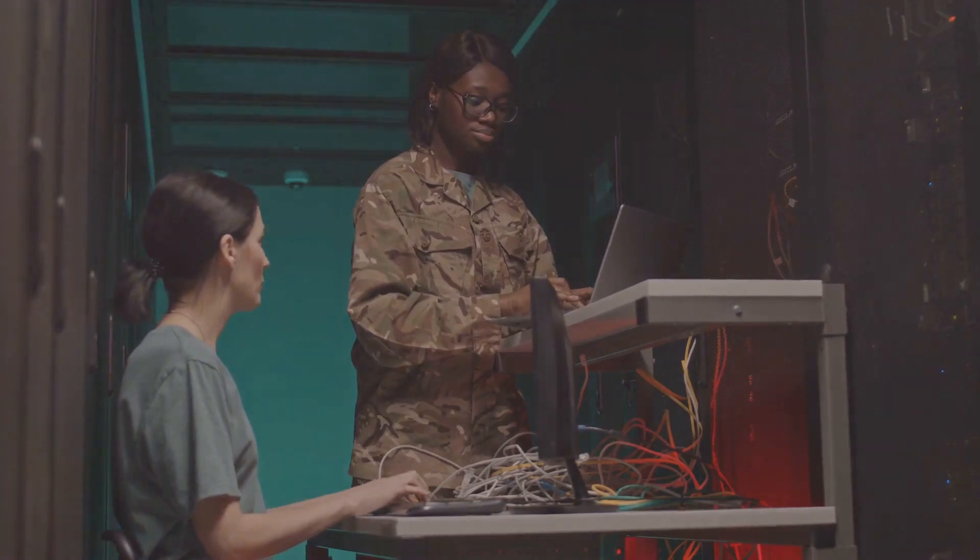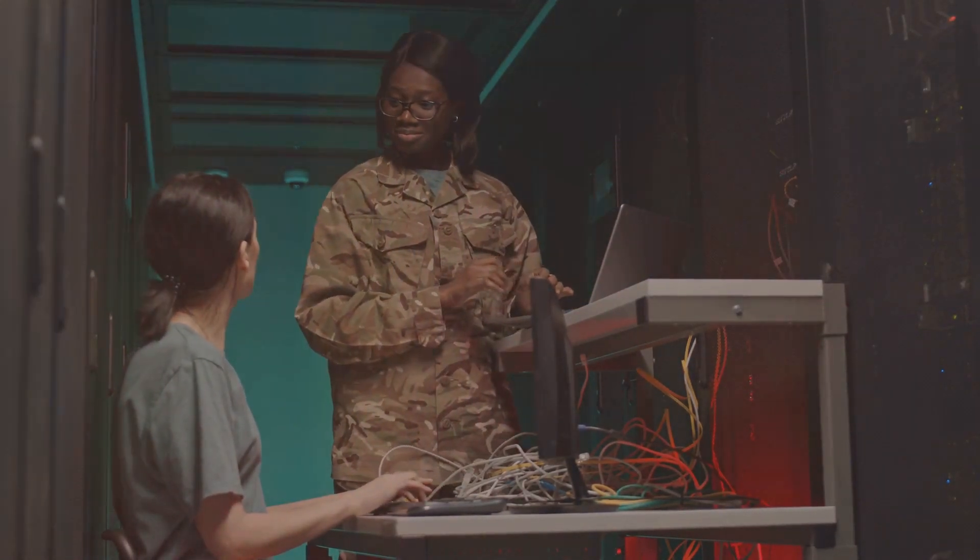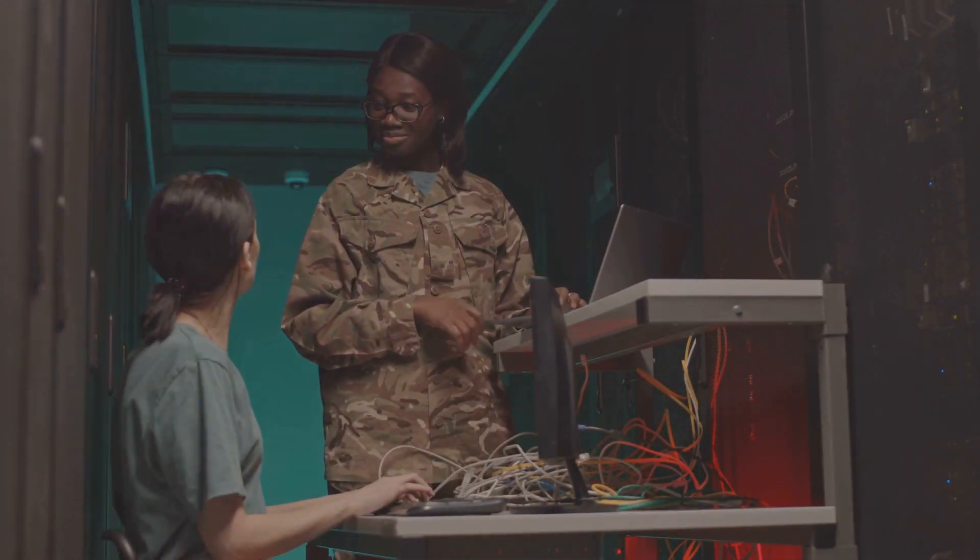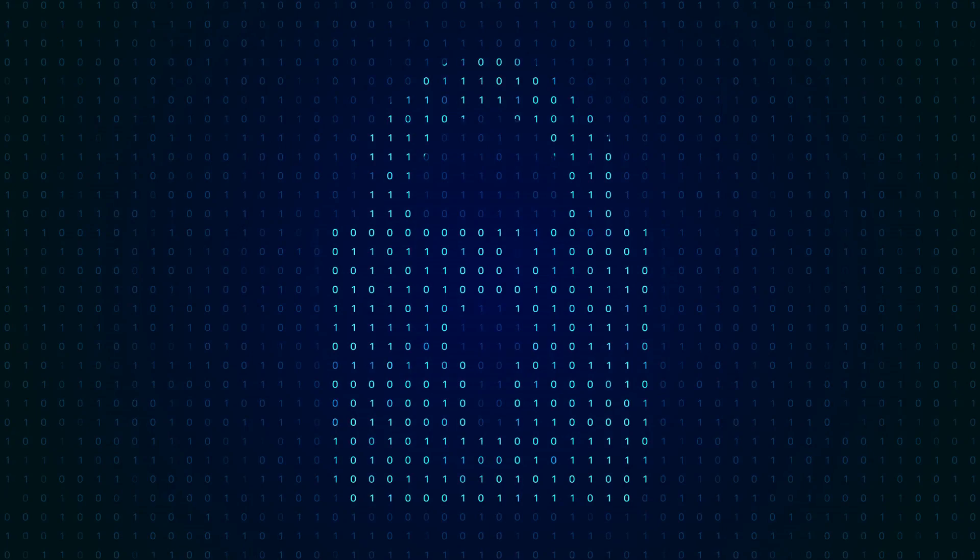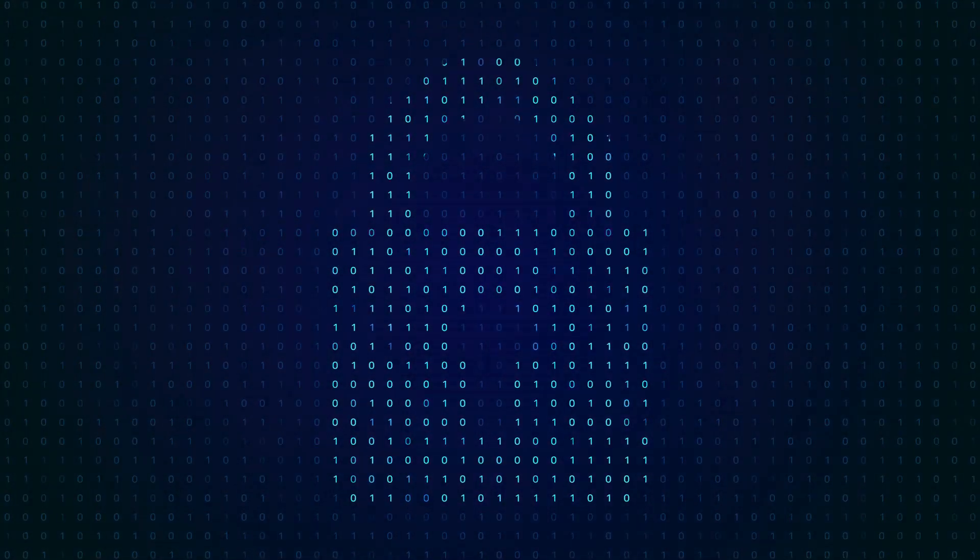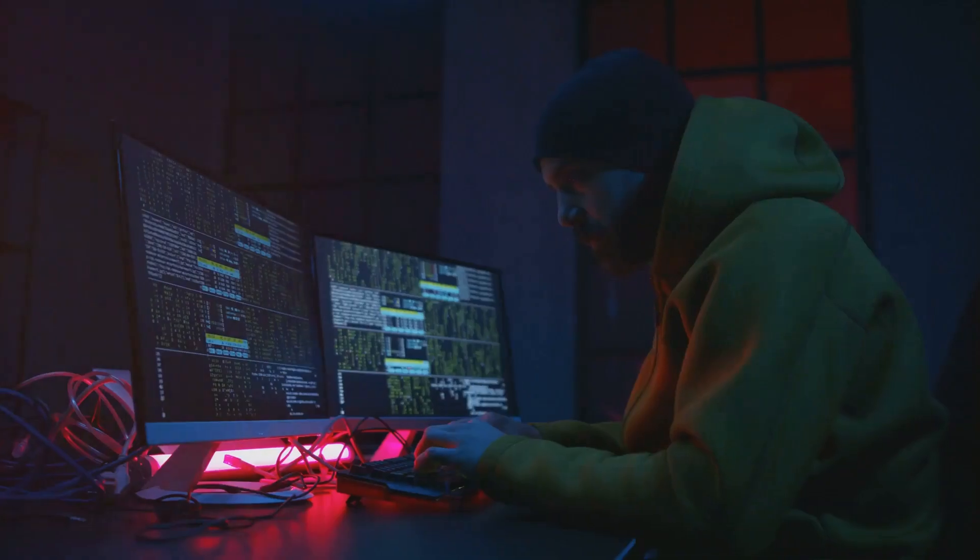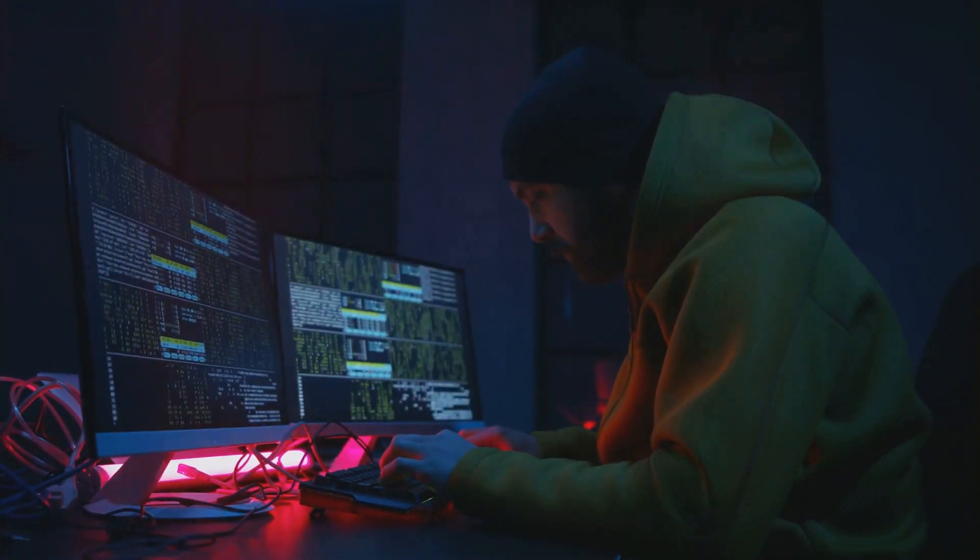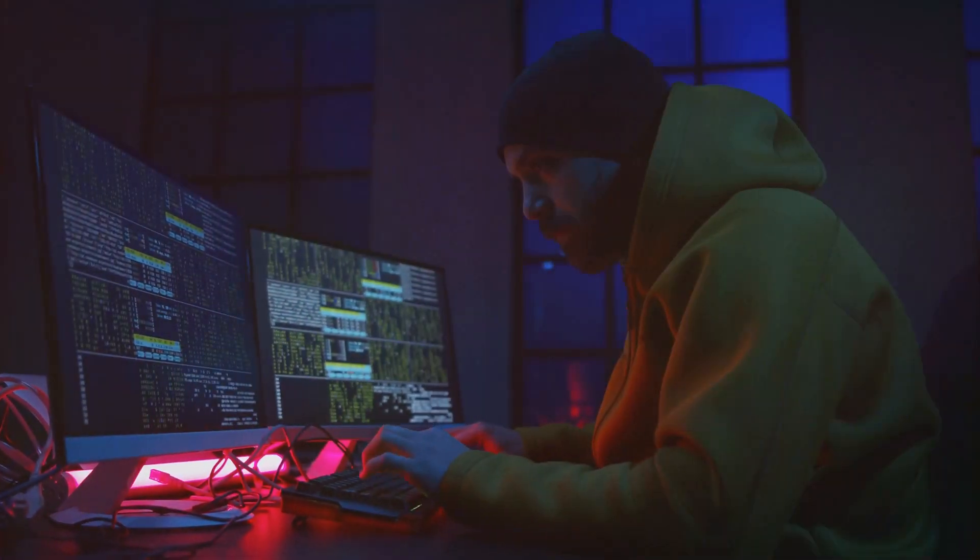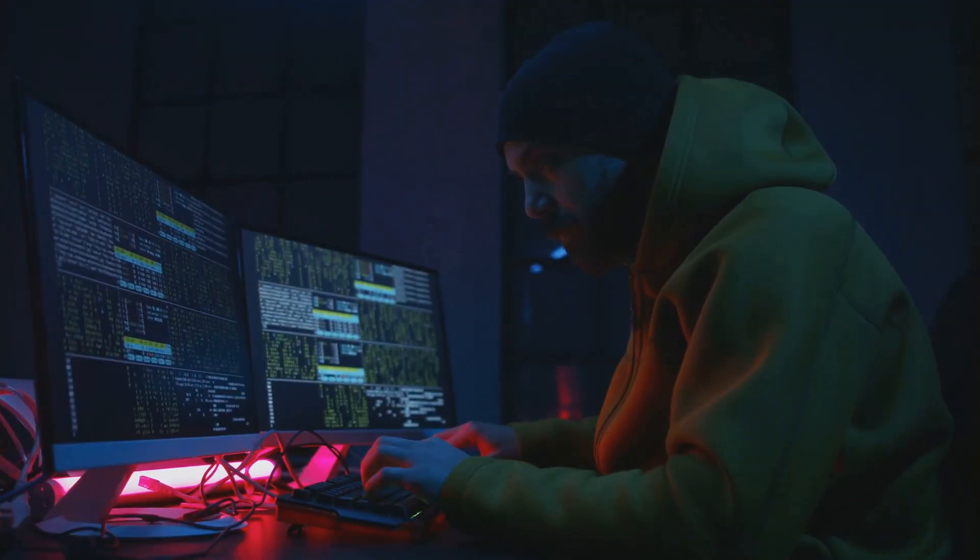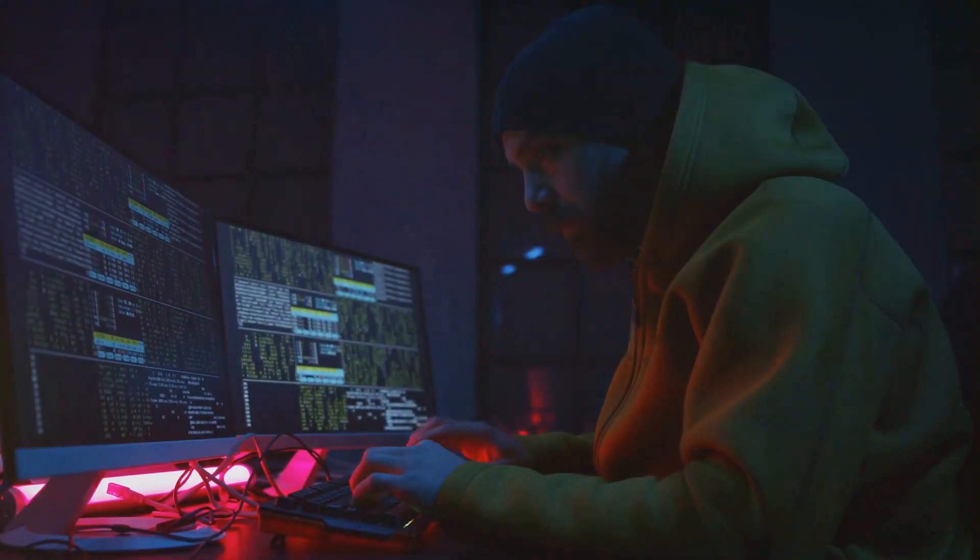As for Solntsepyok, this group is equally infamous. Like a digital hydra, it rears its head time and again, leaving a trail of chaos in its wake. This time they've stepped into the limelight, claiming responsibility for the breach on Kievstar systems.